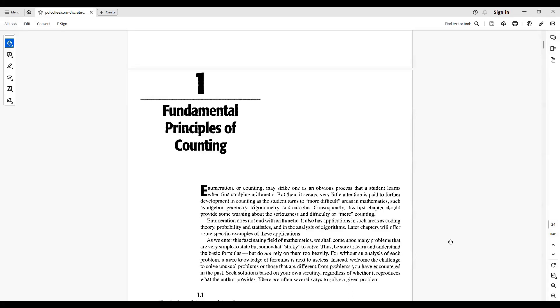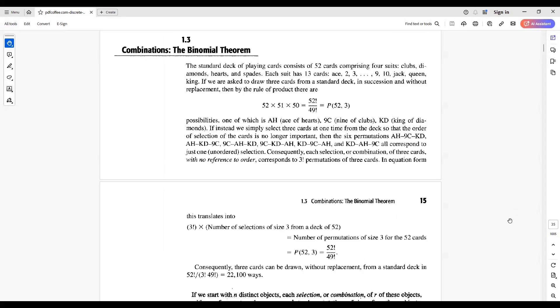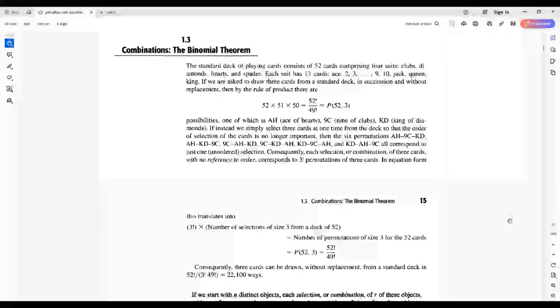Hi, questions in probability, principles of counting in this book, section 1.3, Combinations, the binomial theorem.